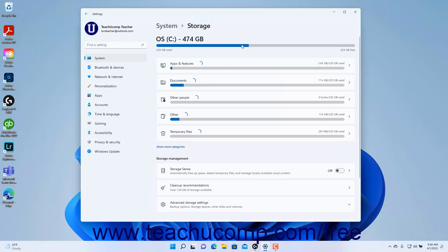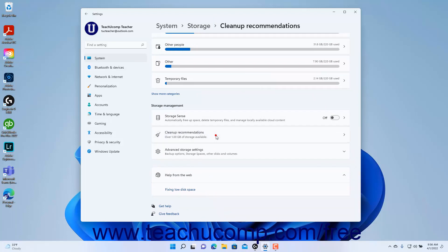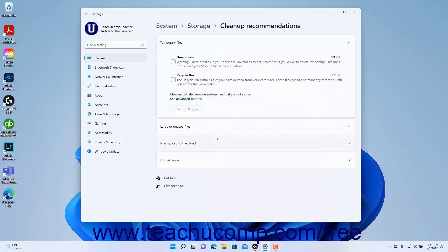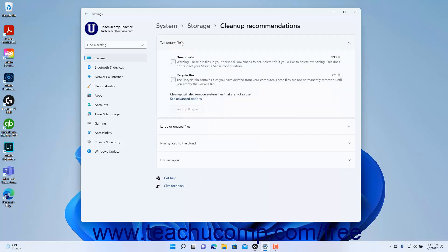To view and apply Cleanup Recommendations in Windows 11, click the Cleanup Recommendations setting at the right side of the Settings app window. To view temporary files you may want to remove, click the Temporary Files setting to expand it. To delete all files in your Downloads folder irrespective of your Storage Sense settings, check the Downloads checkbox. To delete all files in your Recycle Bin, check the Recycle Bin checkbox. Then click the Cleanup button, where the number shown is the number of bytes to free.